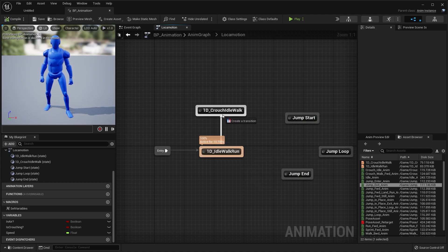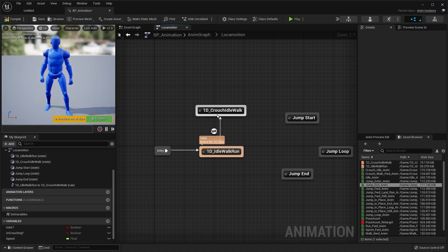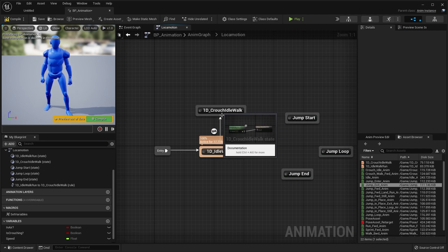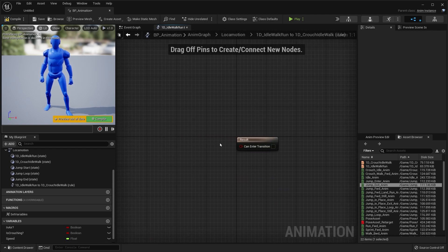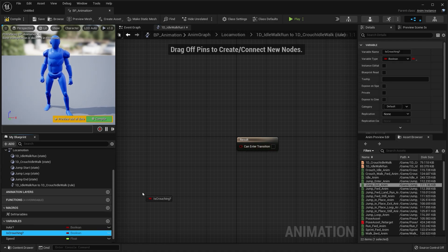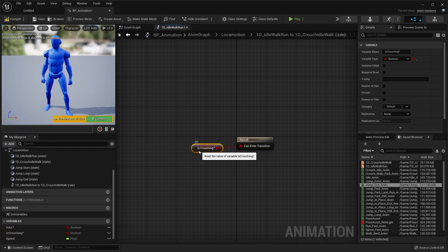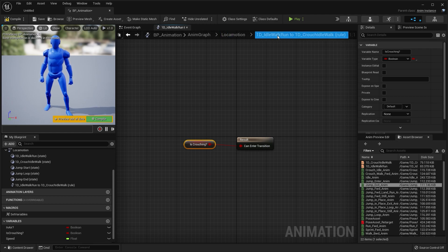Drag an arrow up to the crouch idle walk blend space. Next to the arrow there's an icon — double click that icon to control the transition. We're going to control the transition into crouching using the is crouching variable. So if this variable is true, it's going to transition into the crouching animation.